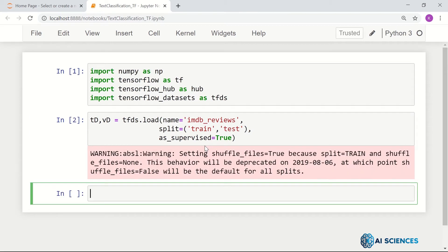After that, it will actually load the dataset. It may take time on your machine to load this. I have already loaded this dataset earlier, so it picked a cached copy. If it downloads for the very first time, that may take a couple of minutes, but that's perfectly okay.